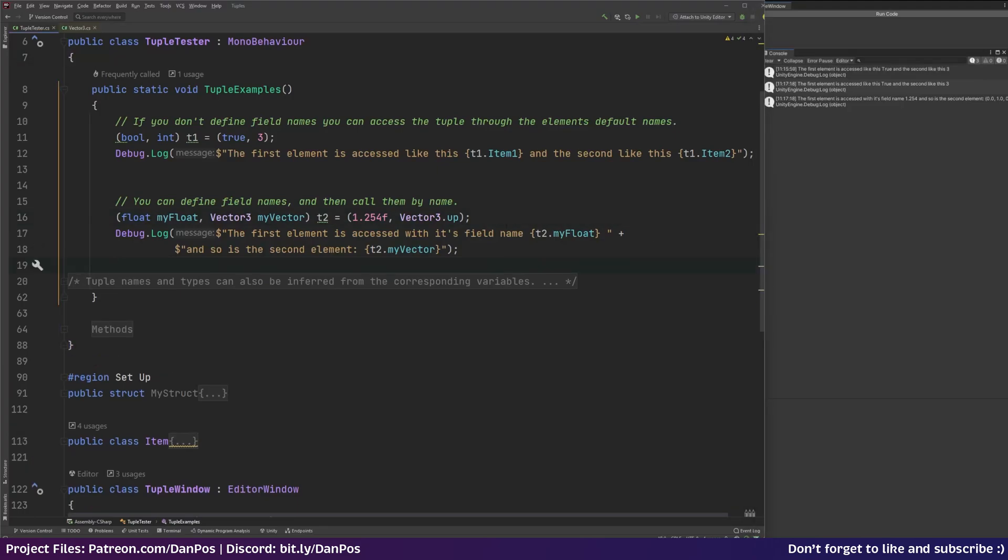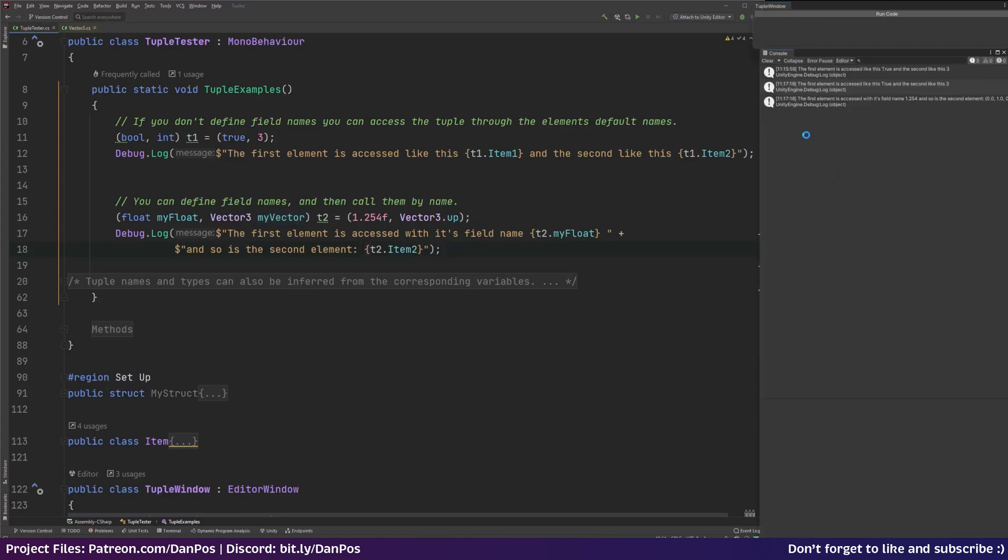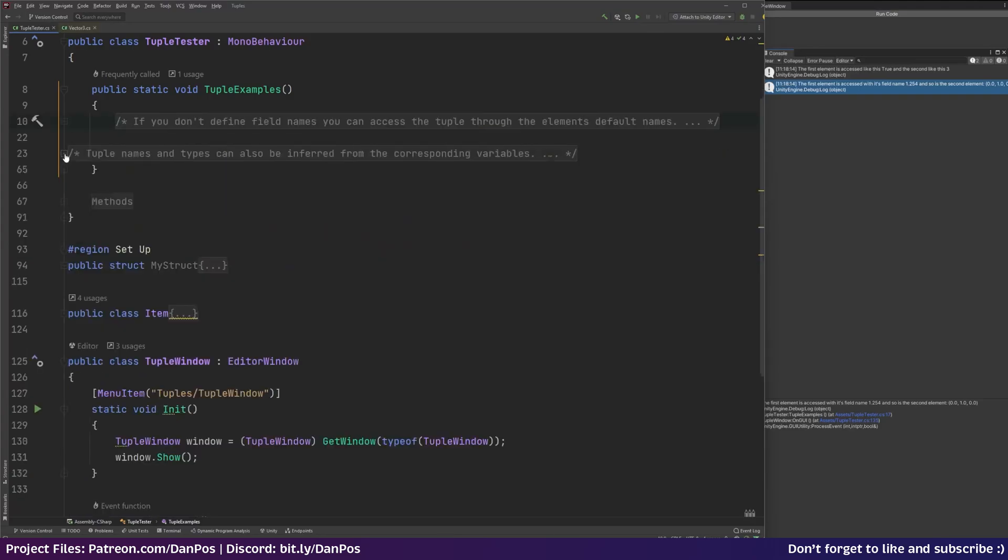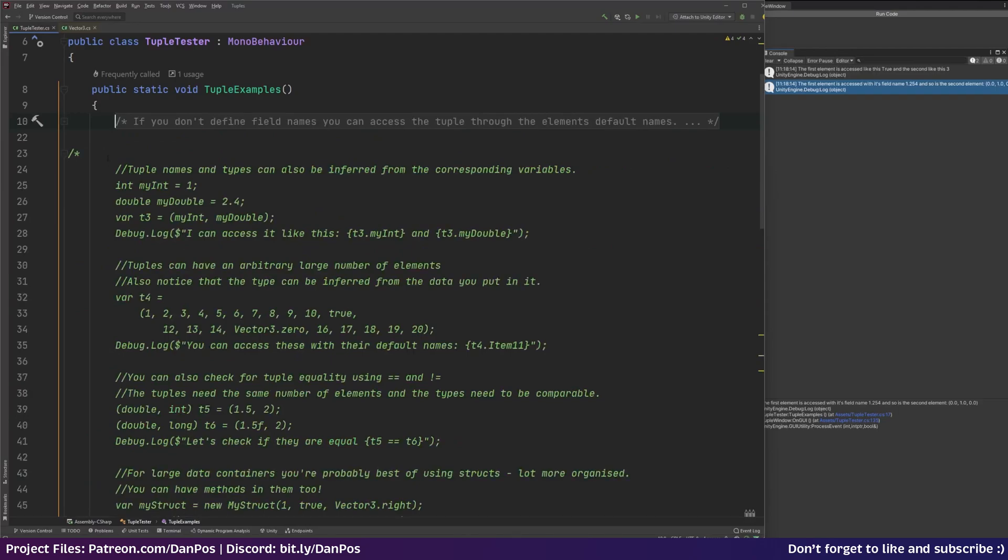And it's worth noting that the field names don't replace the default names. So for example you could have my float and then you could say item 2. And that's the same thing. That'll do the exact same thing. So it's still got our vector. So they don't replace the default names. It's just an easy way for you to kind of label what exactly these things are and what they're referring to.